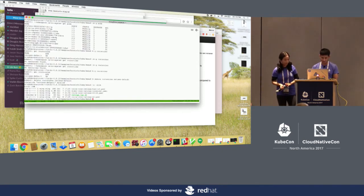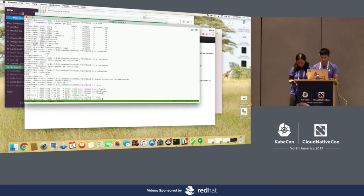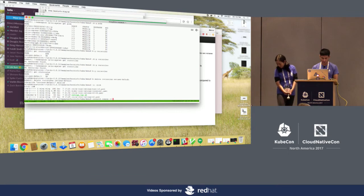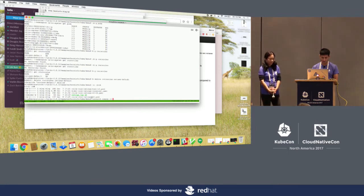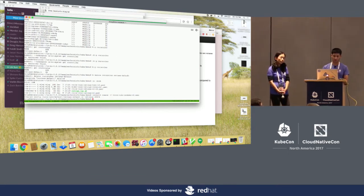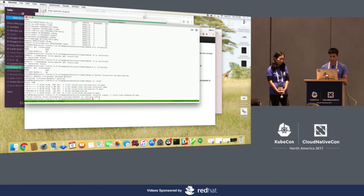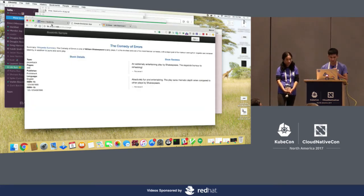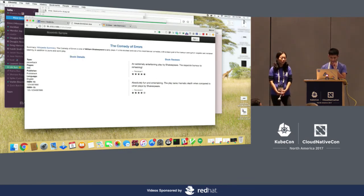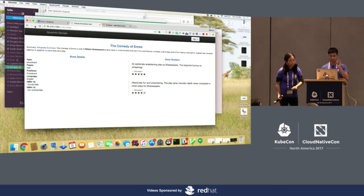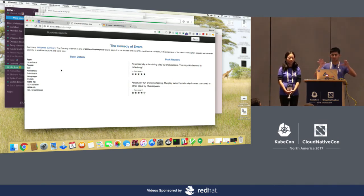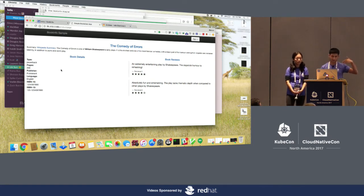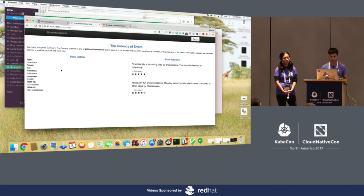So now what we will do is create a route rule which will send all the traffic for reviews to version v2, which means we should stop seeing all the other stars and should only see the black stars. If everything works right, we should see the black stars — and now we're seeing the black stars. So this is the setup: we have our v2, and we recently deployed v3, but it's not visible yet.